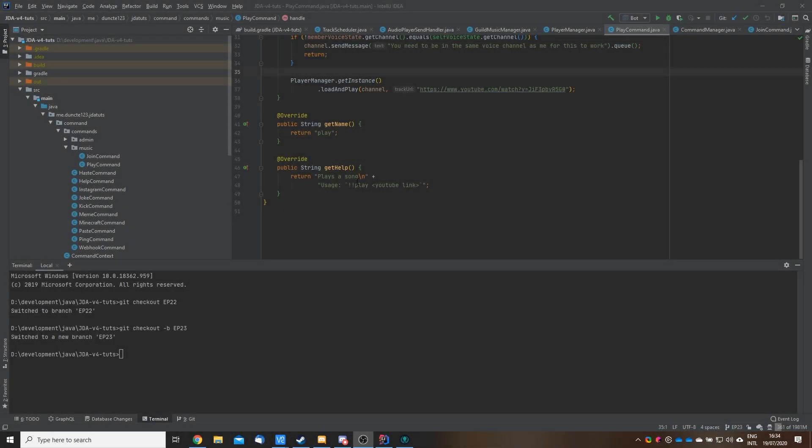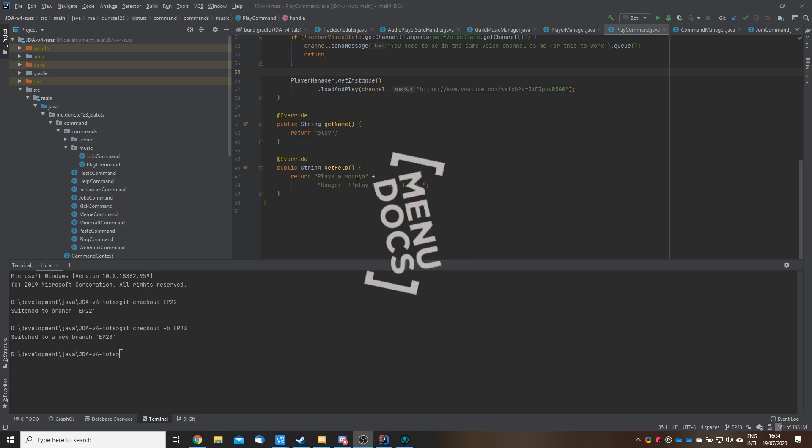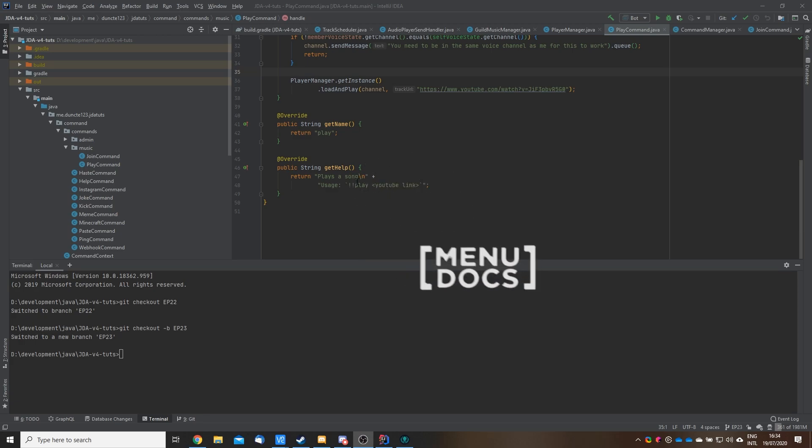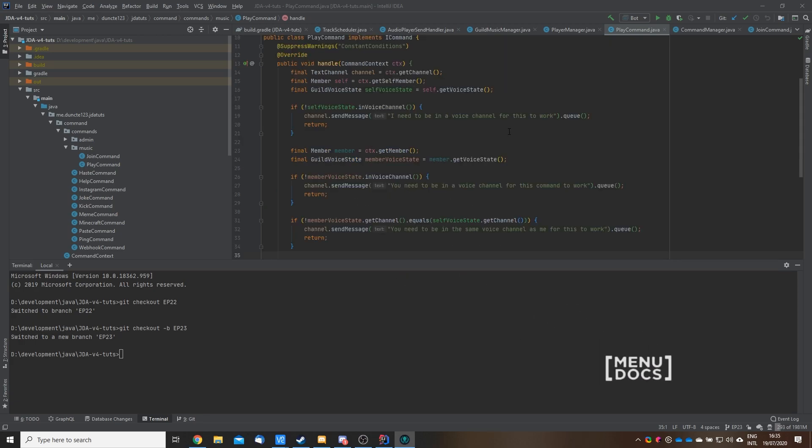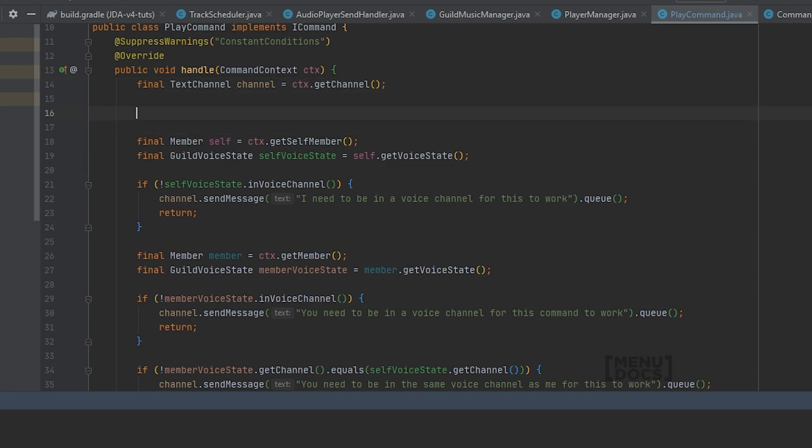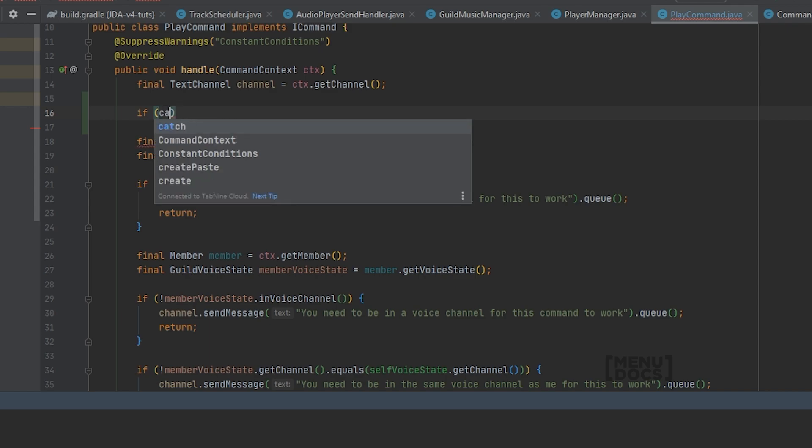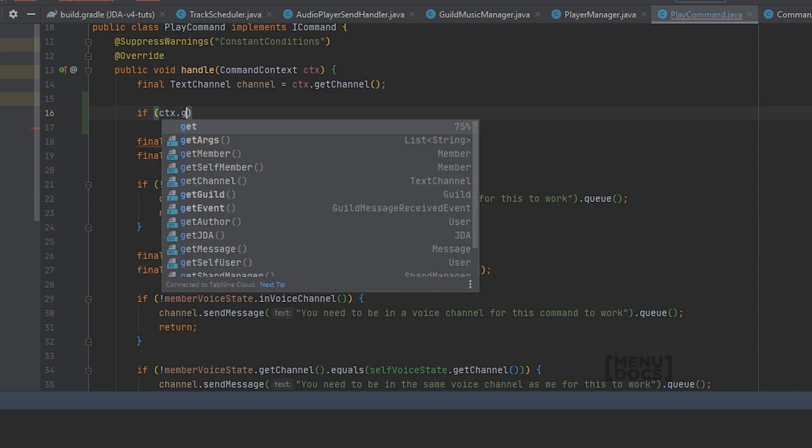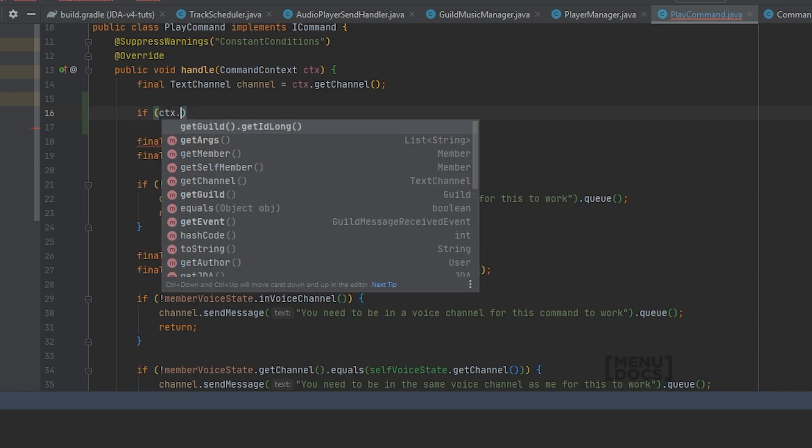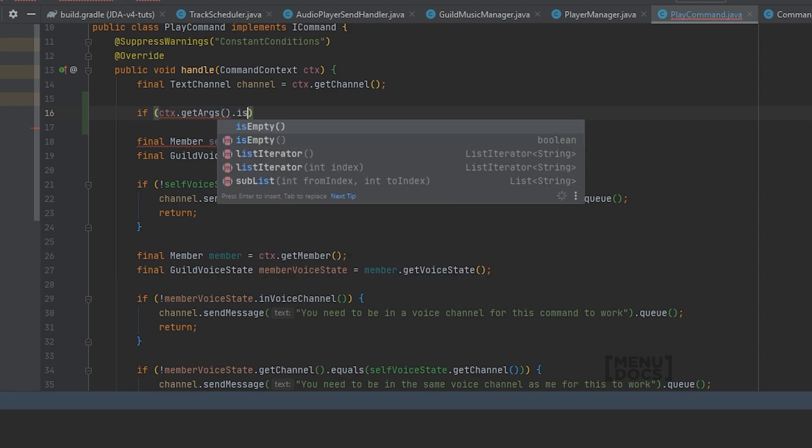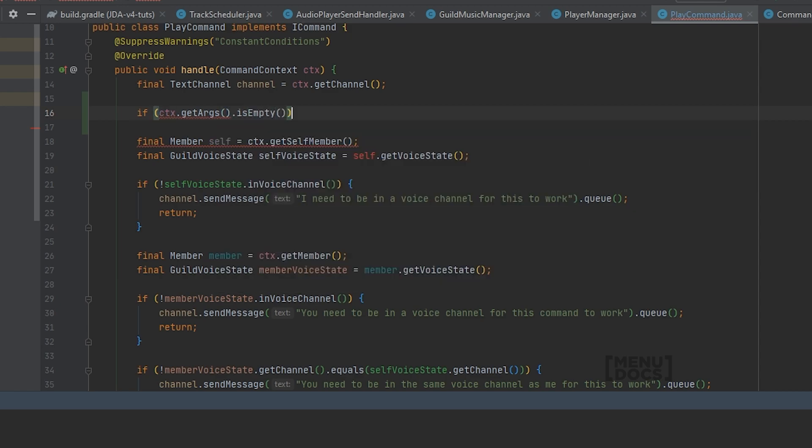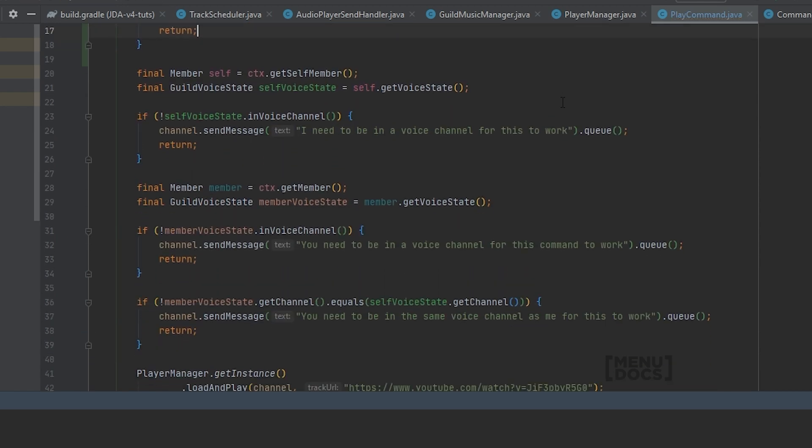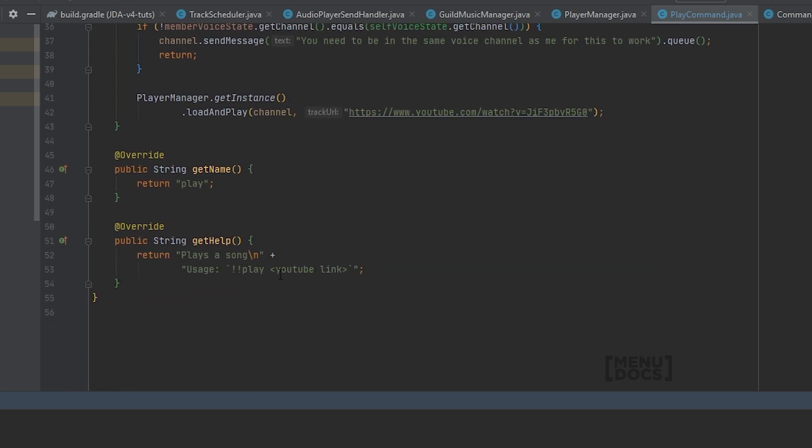Hey everyone, Duncan here from Menudox and welcome back to another JDA4 music tutorial. In this video we are going to add the ability to search for stuff as well. To get started with this we will need to do a check after we set the text channel. The check is if the arguments are empty. We're going to say as you can see down here it needs like a YouTube link or something.